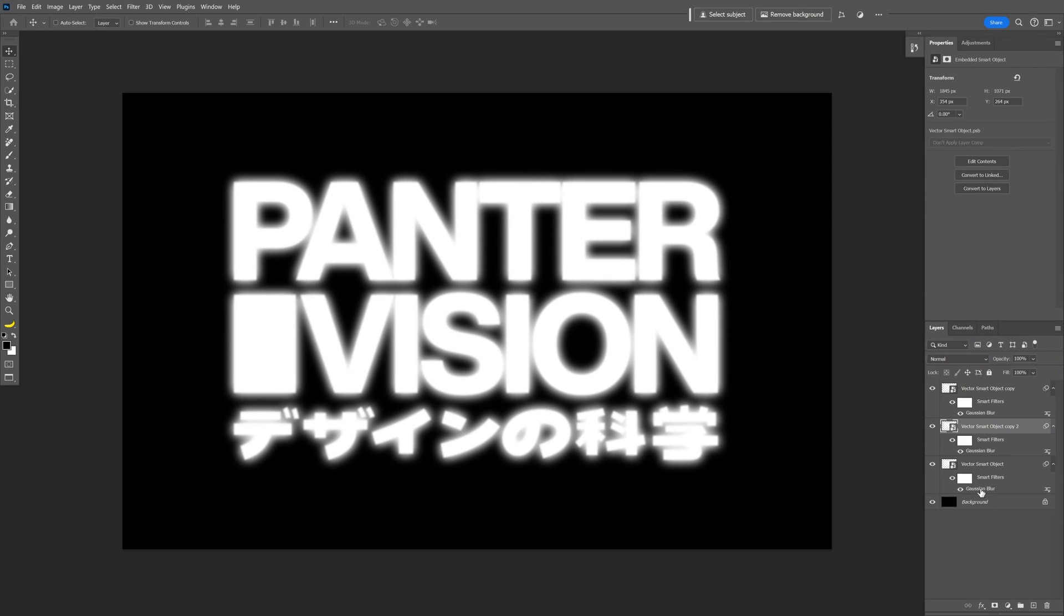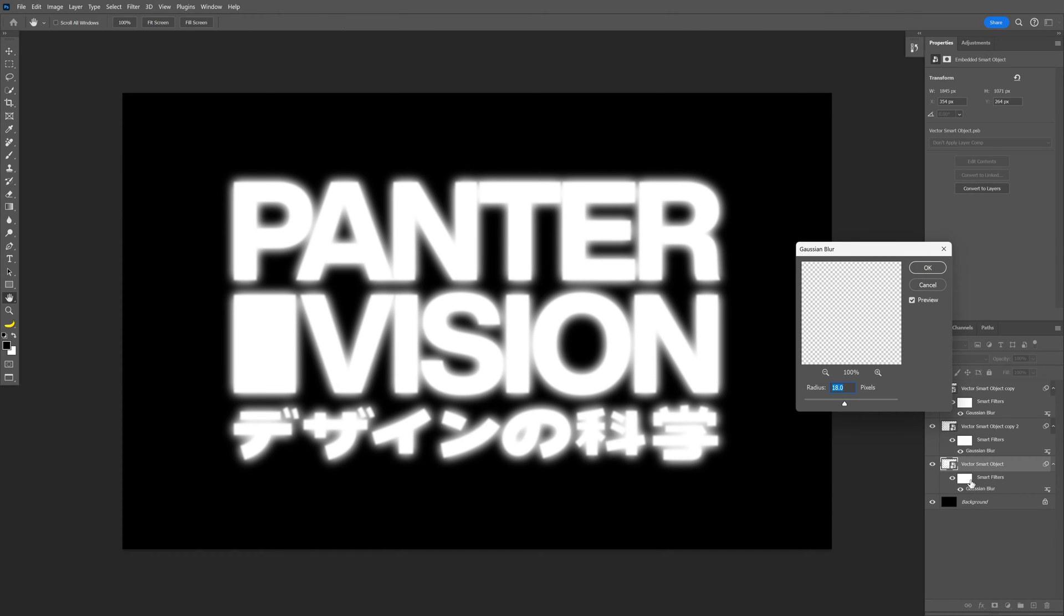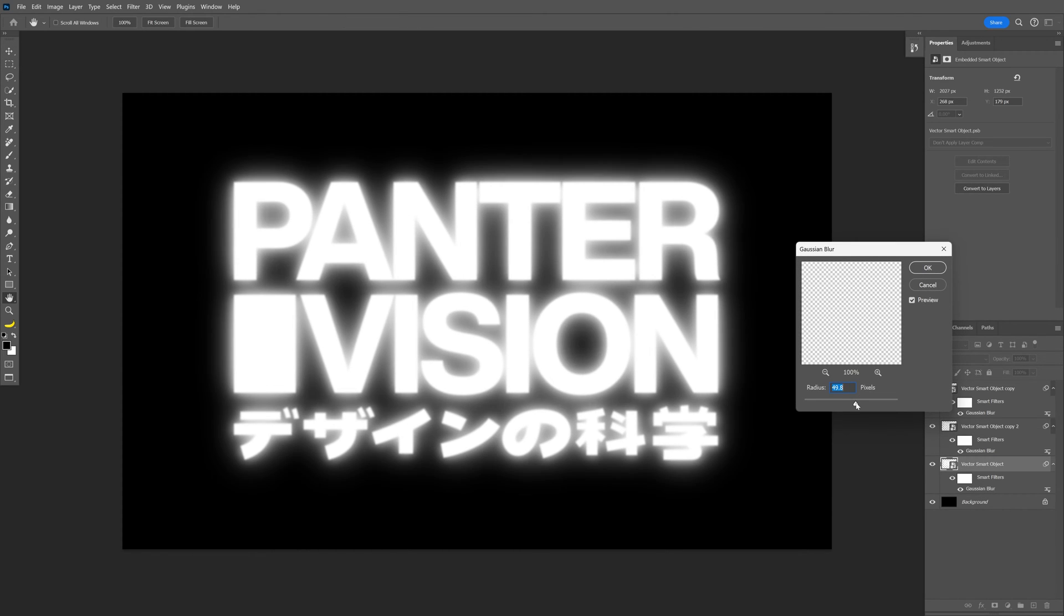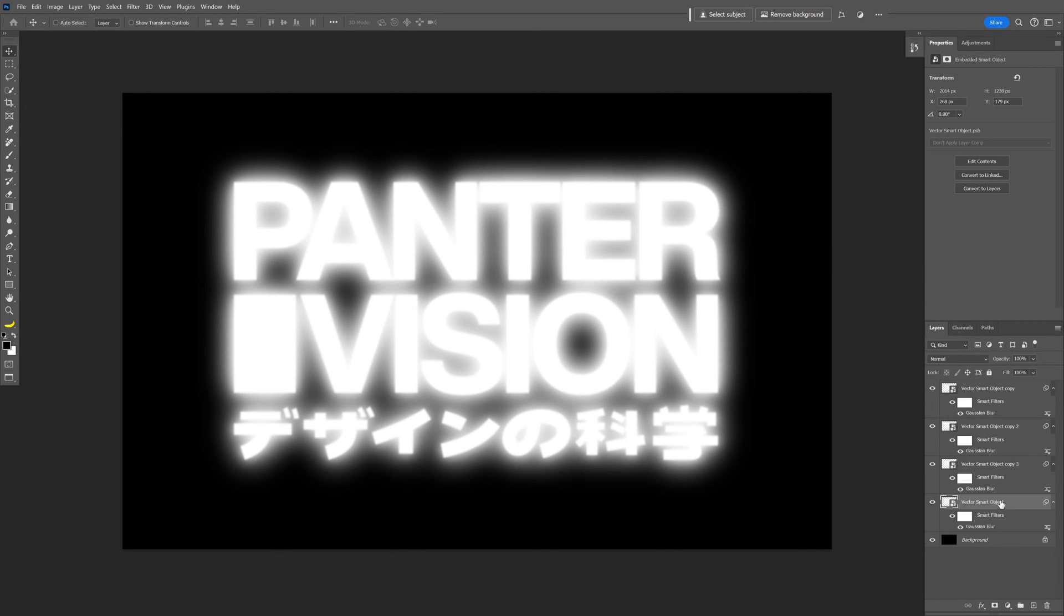press CTRL J again, double click on the bottom Gaussian blur of the layer and I'm going to increase this more, something like this. Click OK, press CTRL J again and I'm going to try it out like this.